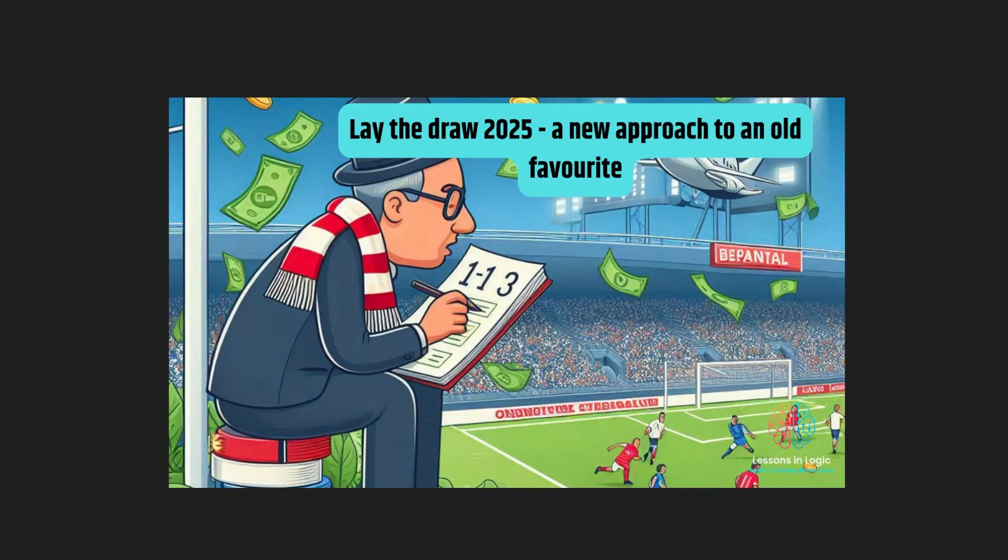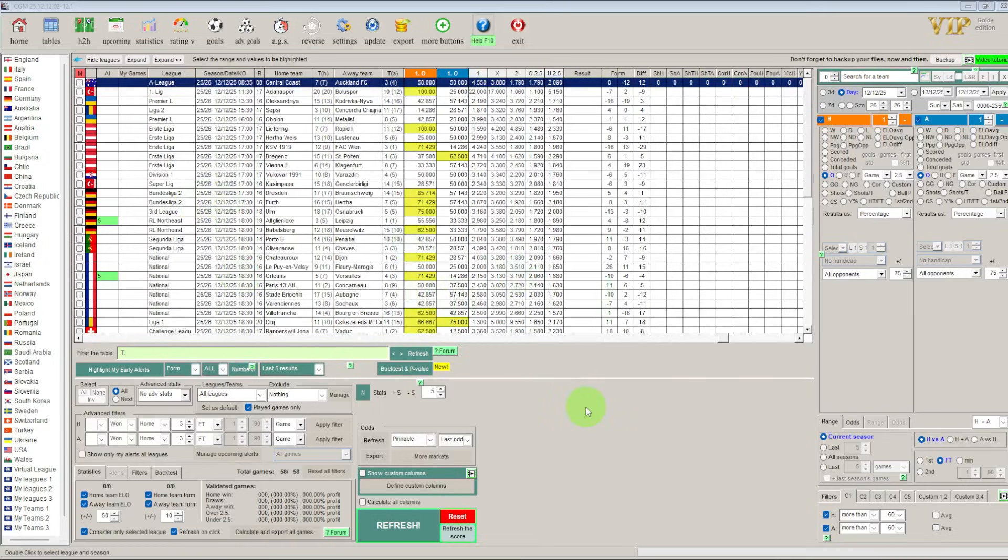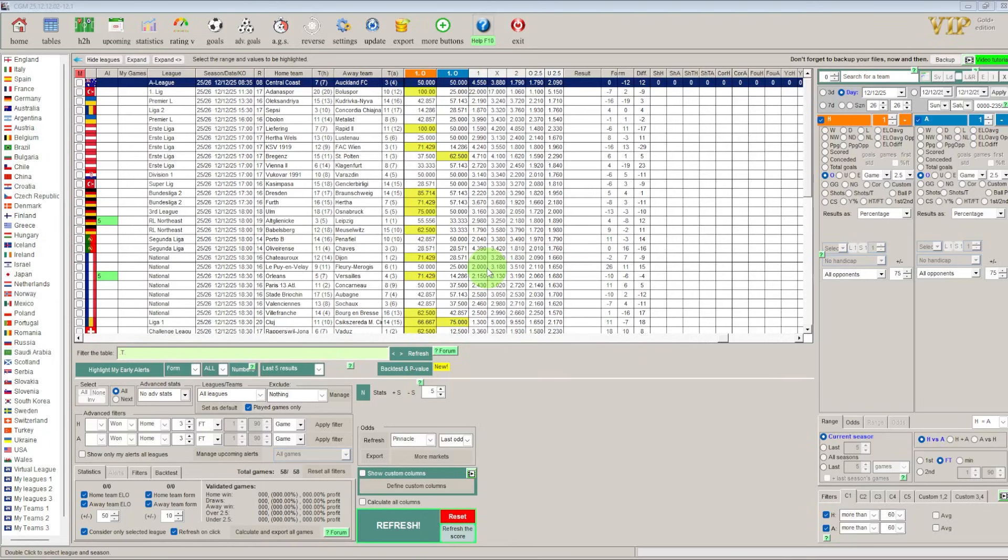For this strategy we will be using CGM Bet. If you want to purchase this software the link is below for a heavily discounted one-off price with no further monthly payments. So most video creators will take you into their software and will start adding criteria such as the home team scoring over 2.5 goals in 60% of the games and the same for the away team. And to begin with we were as guilty as anybody doing this but with constant evolution and research and understanding of my own game I can now see why this is not the right way to go.